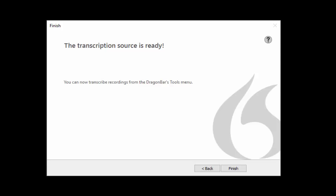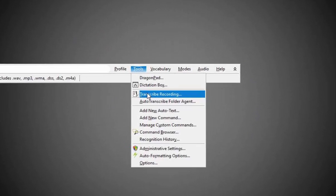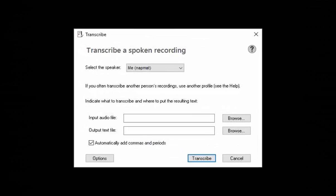Now that we have a profile we can transcribe our recording. Connect your recorder to the computer. Select tools from the Dragon bar and then select transcribe recording. You should see this window.